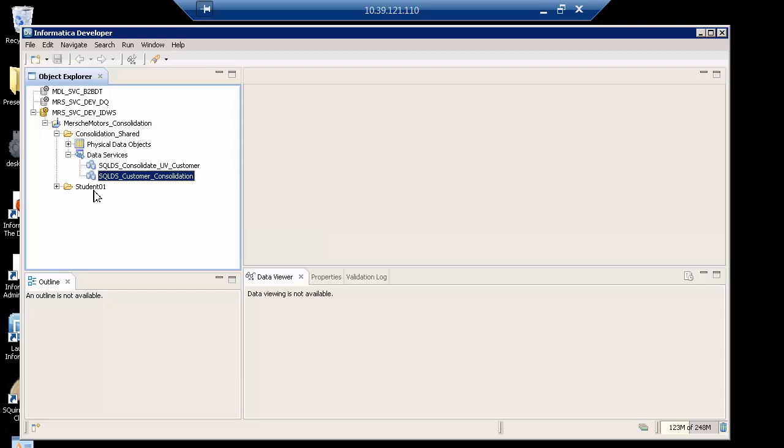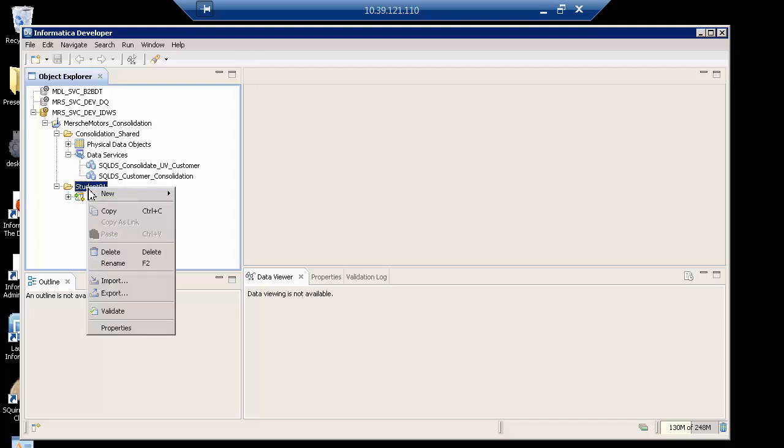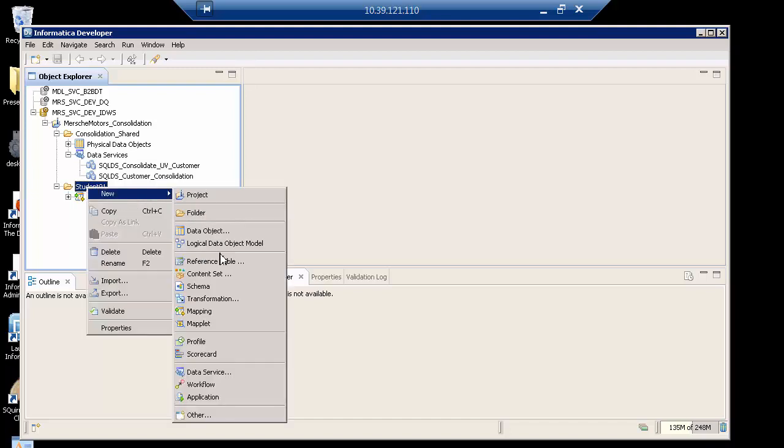So the first thing I'm going to do is create the application under another folder called student one. Notice there's very little things in it, just a mapping. I'm going to right mouse click and create an application.